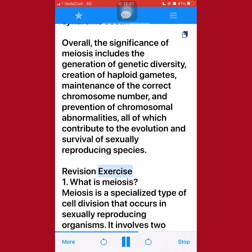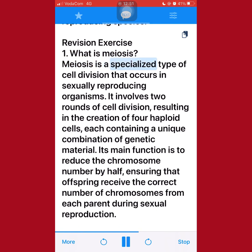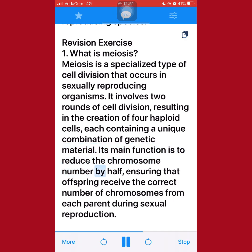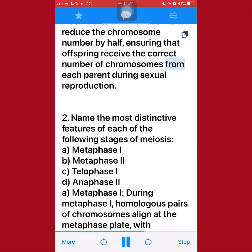Revision Exercise. 1. What is meiosis? Meiosis is a specialized type of cell division that occurs in sexually reproducing organisms. It involves two rounds of cell division, resulting in the creation of four haploid cells, each containing a unique combination of genetic material. Its main function is to reduce the chromosome number by half, ensuring that offspring receive the correct number of chromosomes from each parent during sexual reproduction.